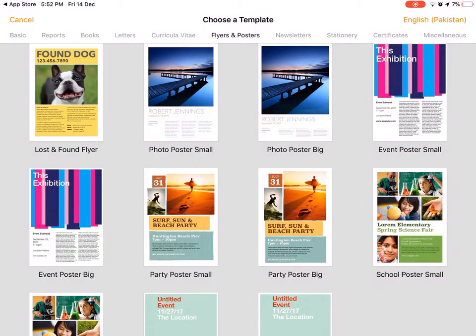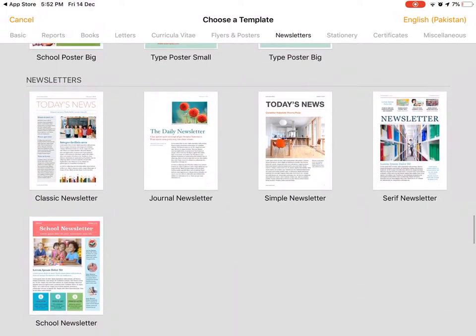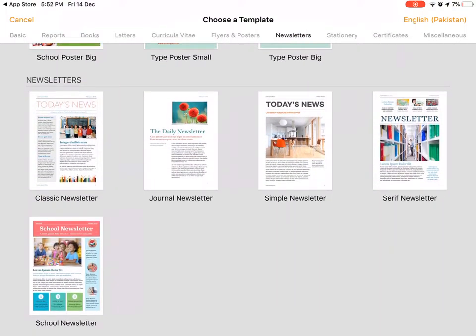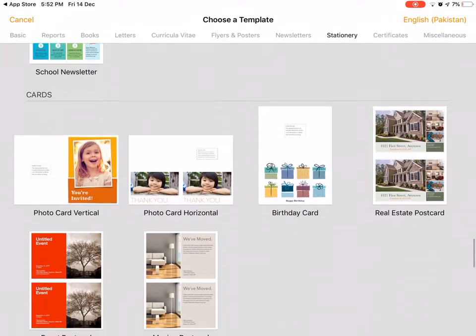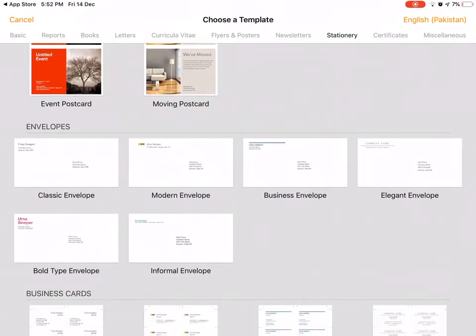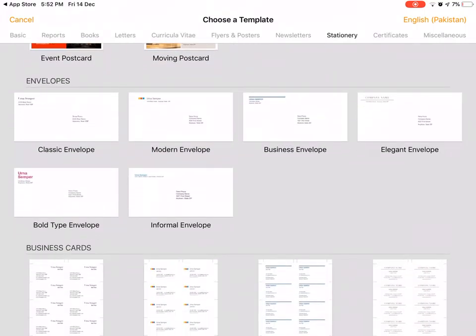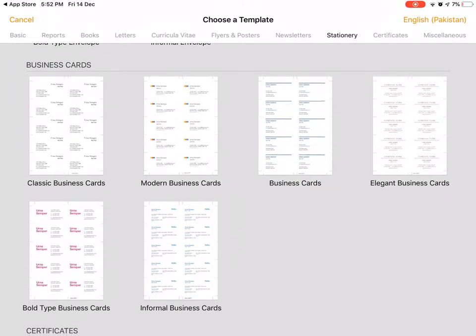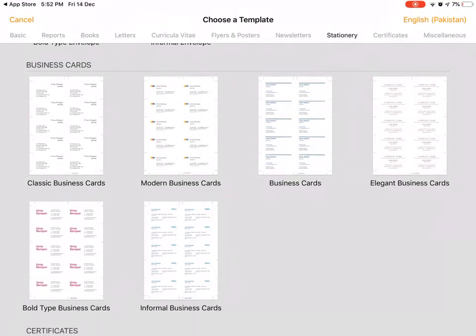You can make cards for your loved ones - photo cards, birthday cards, every card you want. You can make envelopes to send letters to someone overseas or in your own country. You can make business cards, modern business cards.